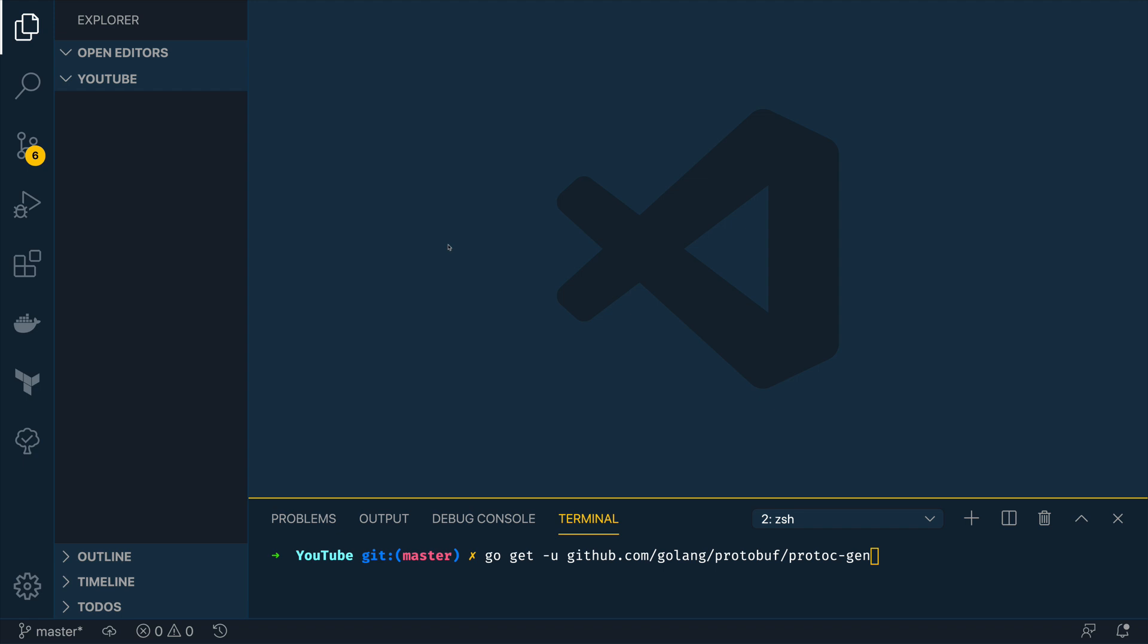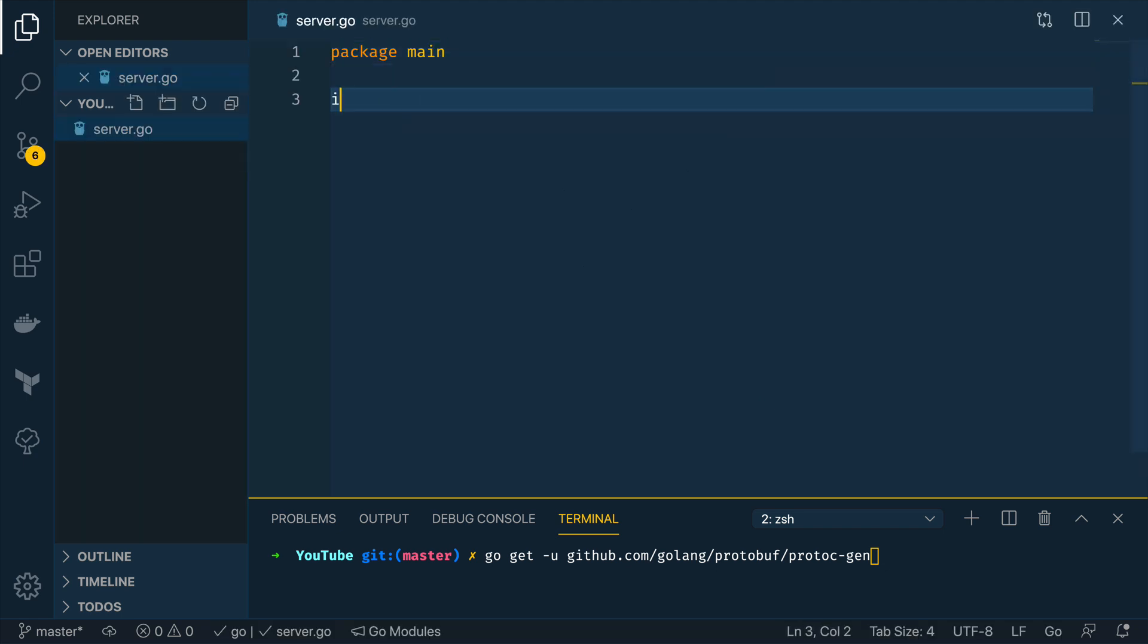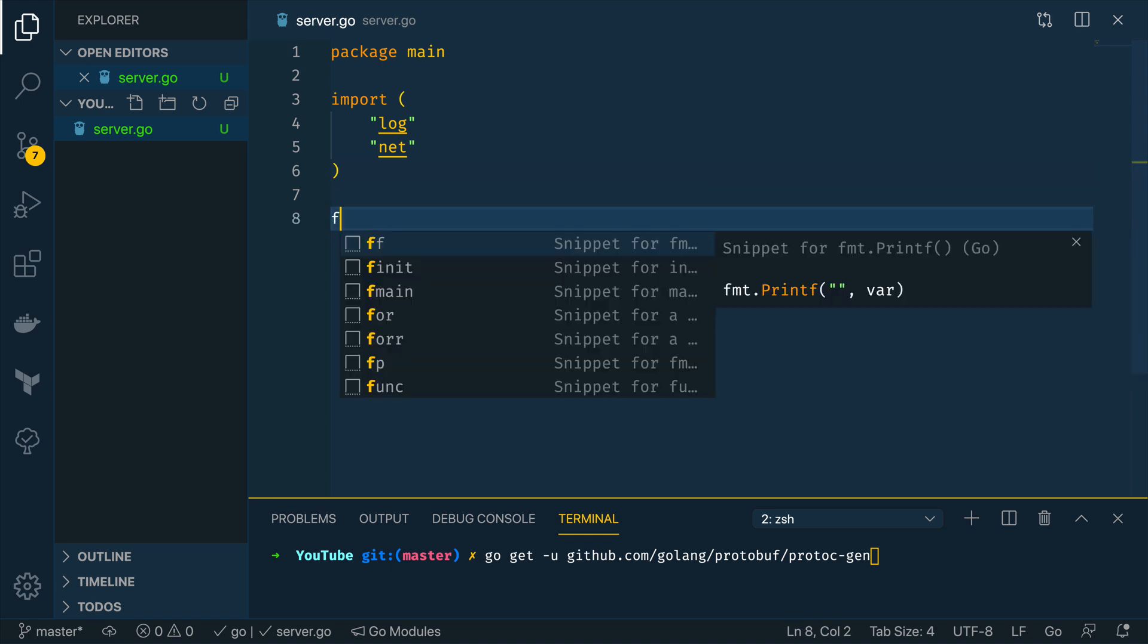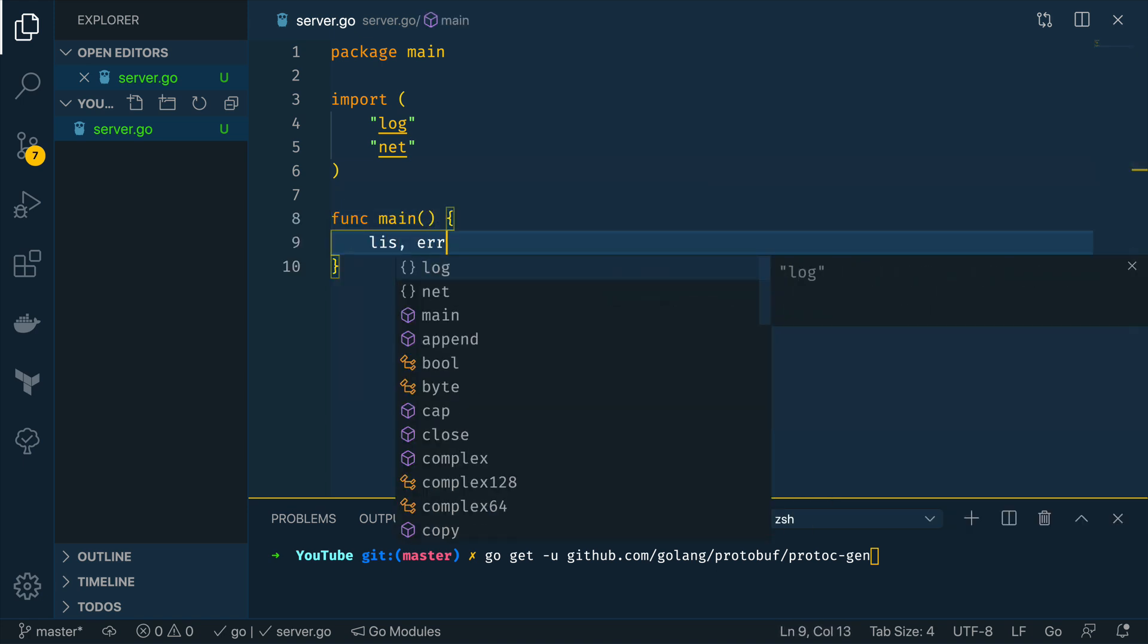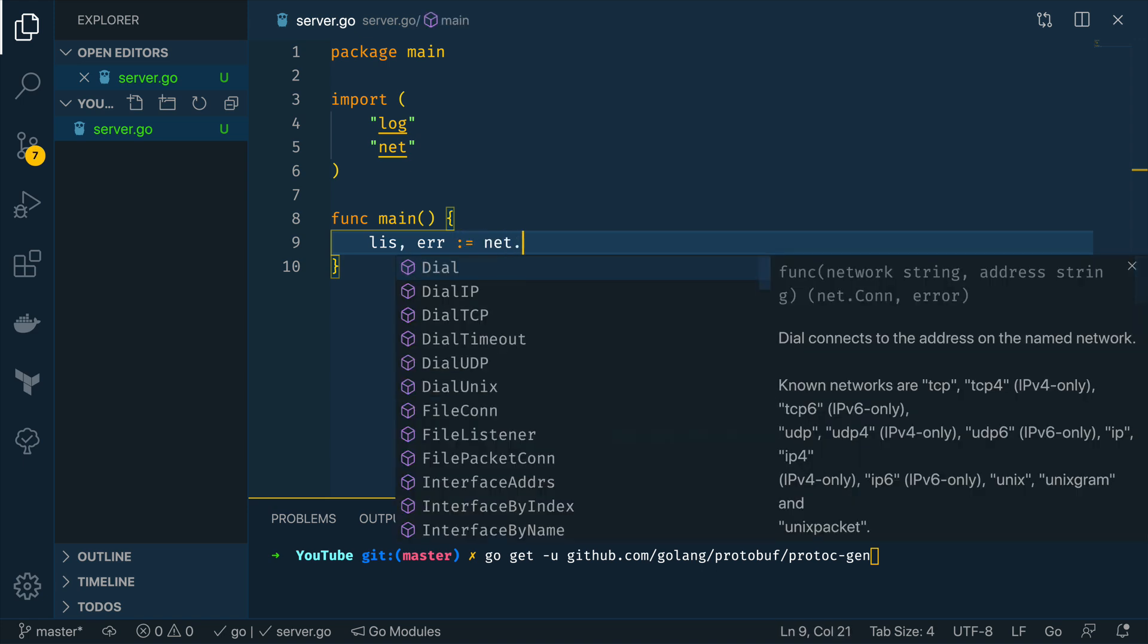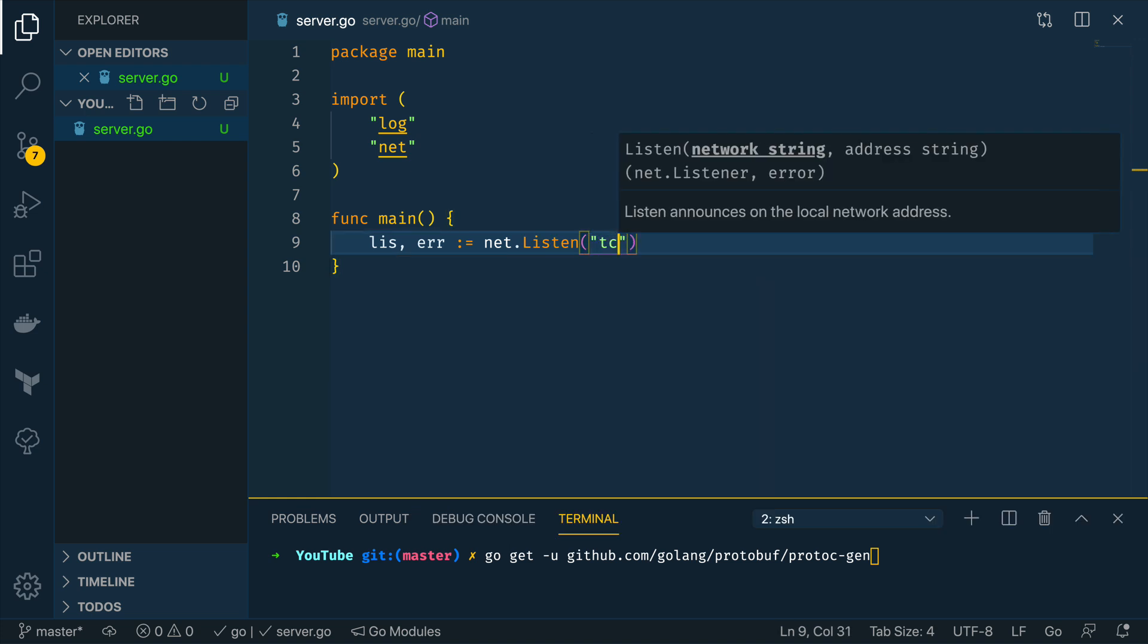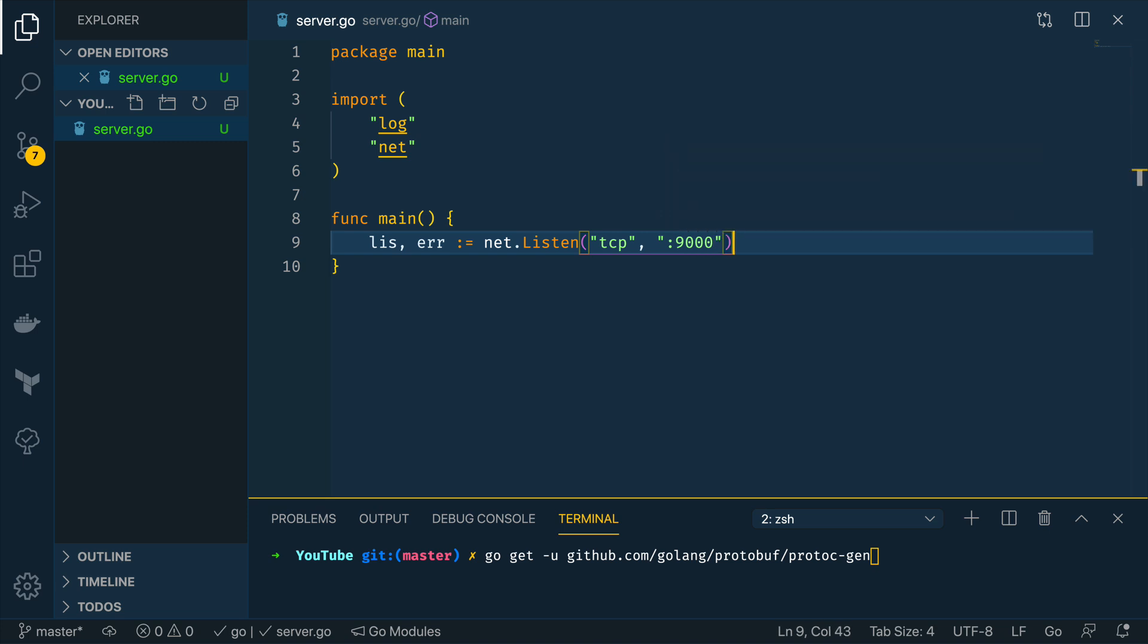Now we're going to start off by creating a new file called server.go and this will have package main and we're going to import log and net for now and then we're going to define the main function which is simply going to set up a connection or listen connection on localhost port 9000 so we're going to do net.listen and it's going to be using tcp and as I said it's going to be 9000.